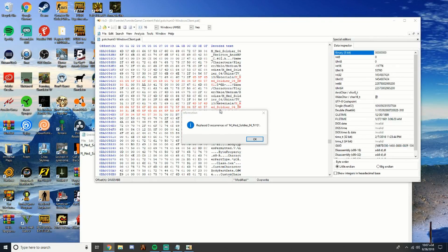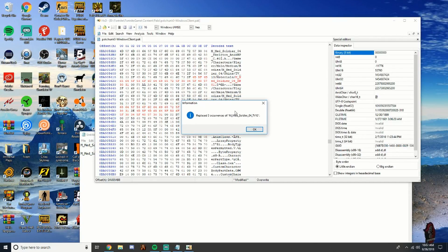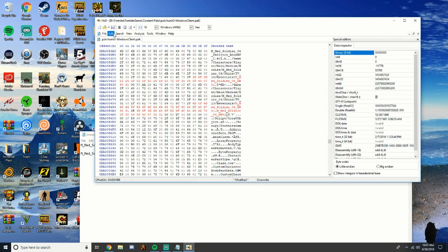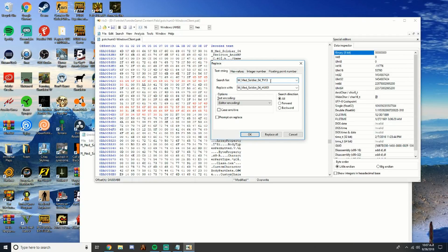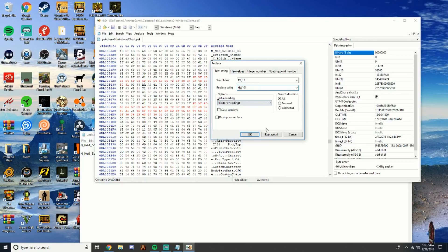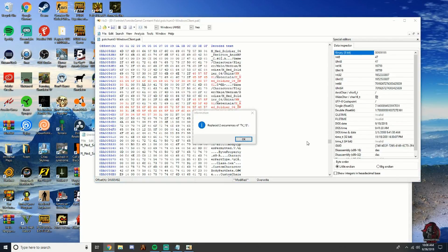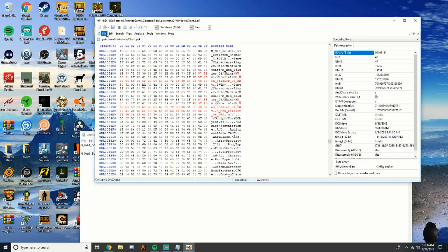Once that's done, it should say replaced three occurrences — click OK. Now go back to Search and Replace. Under Replace, type tv underscore 13 in the Search field and hw underscore zero zero one in the Replace field. Make sure it's on All, click Replace All. When finished it should say replaced two occurrences of tv underscore 13 — click OK.